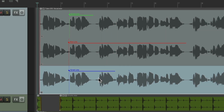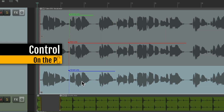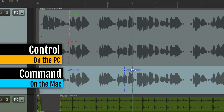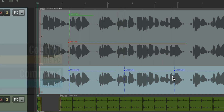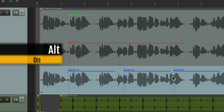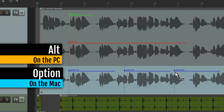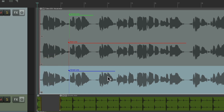We can also duplicate our take markers: hold Ctrl on PC or Command on Mac and just drag to duplicate them. Or to delete them, hold Alt on PC or Option on Mac and just delete them like that.